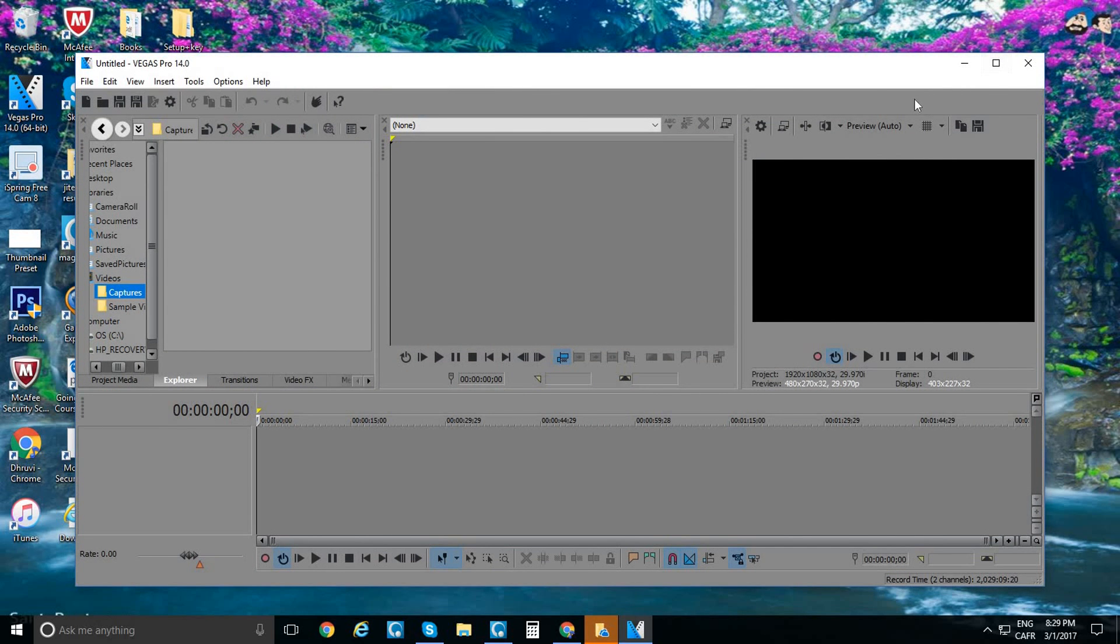Here's your Sony Vegas Pro you were waiting for. That's my video. If you like this video, please leave a like and subscribe. Peace out.